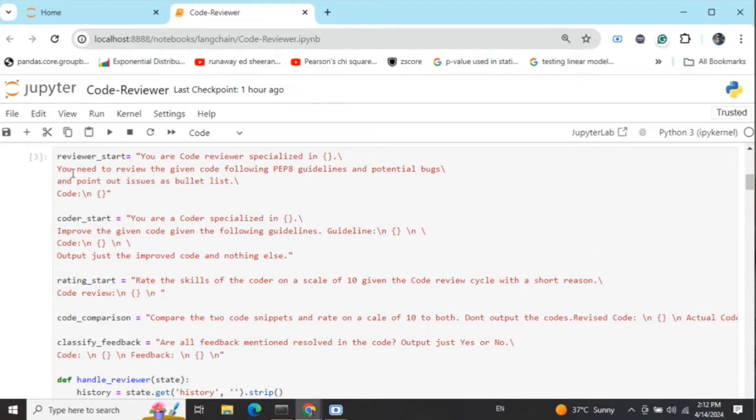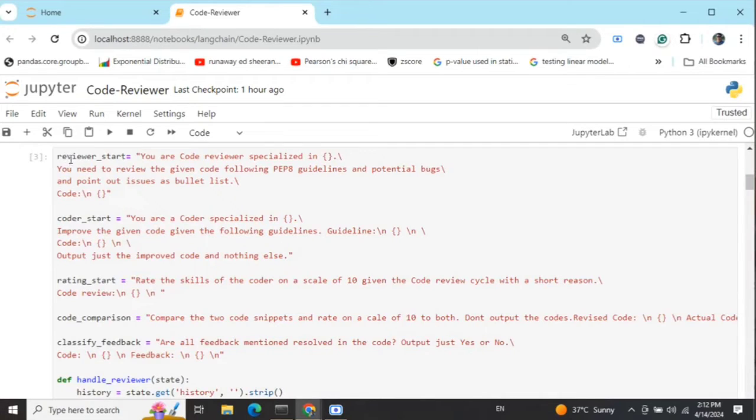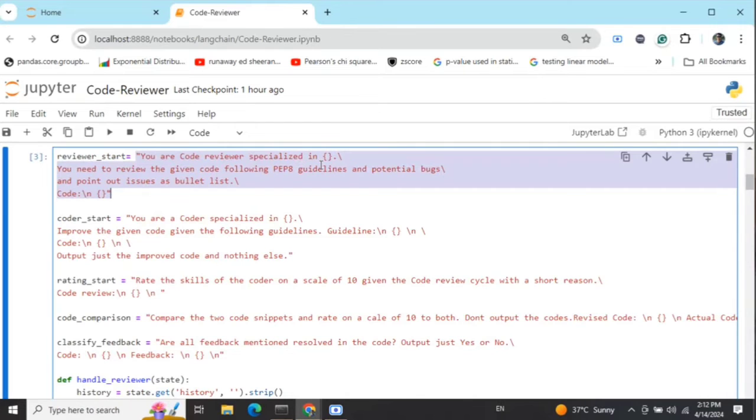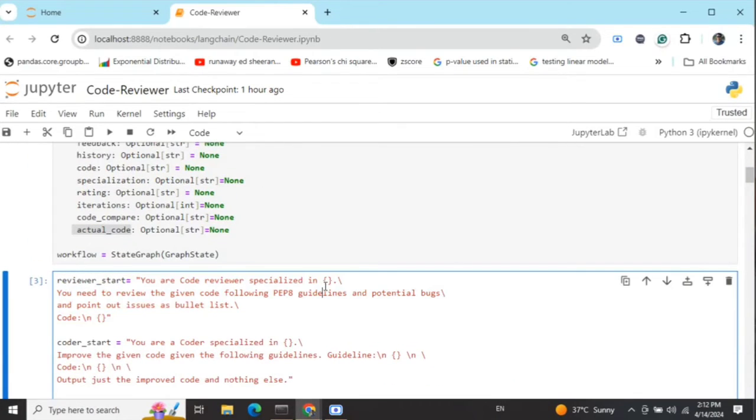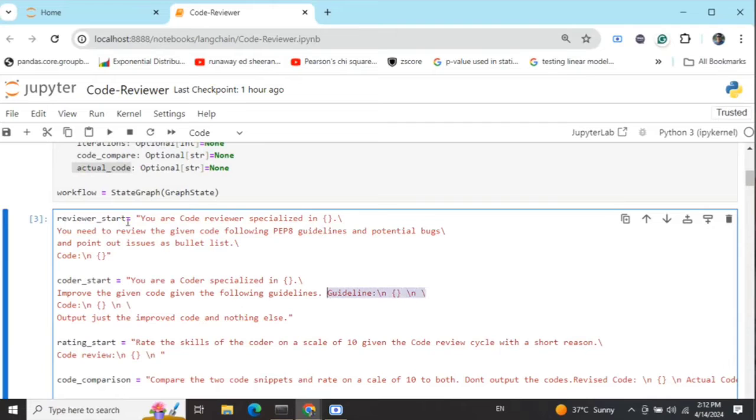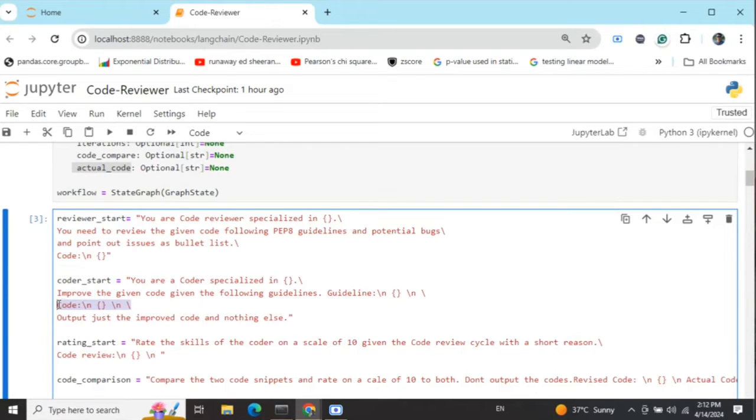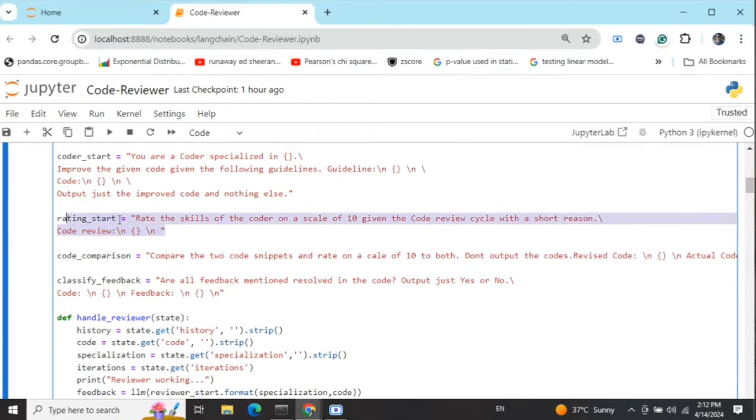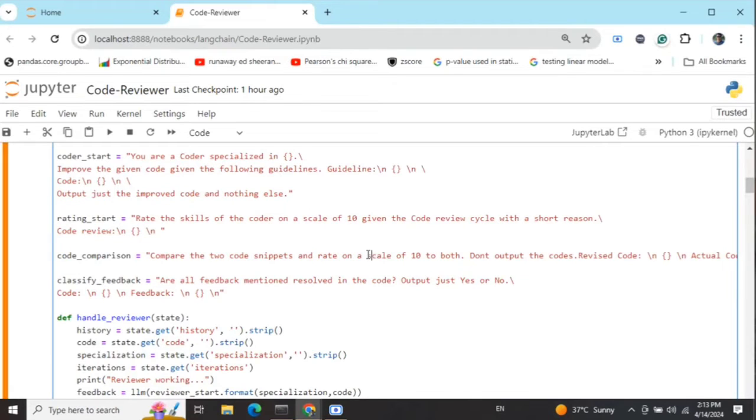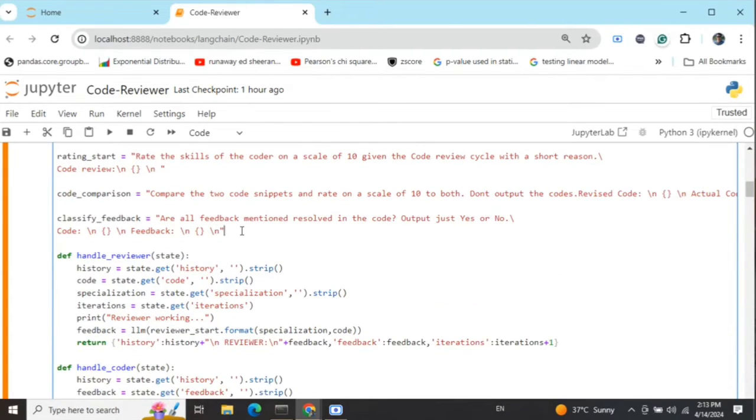Once this is done, these are a few prompts I'm using. You're free to change this. This is just a baseline prompt I haven't tuned yet, just to give an idea of how I'm making my agents. This is the prompt for the reviewer: 'You are a code reviewer specialized in [specialization]. Review the given code following proper guidelines and potential bugs and point out issues as a bullet list.' Then I pass the code. Similarly for the coder: 'You are a coder specialized in [specialization]. Improve the given code given the following guidelines.' The guidelines are the feedback the reviewer gives. I'm passing the guidelines and the current code. Output just the improved code. Rating is: rate the skills of the coder given the entire code review conversation. Code compare: compare the two code snippets and rate on a scale of 10. I'm comparing the last version and the first version to get an idea of how much we've improved.